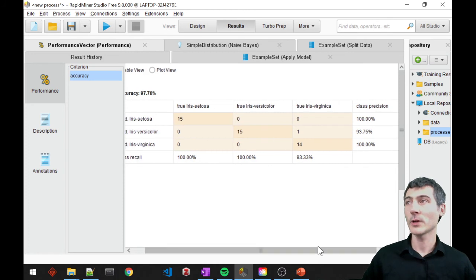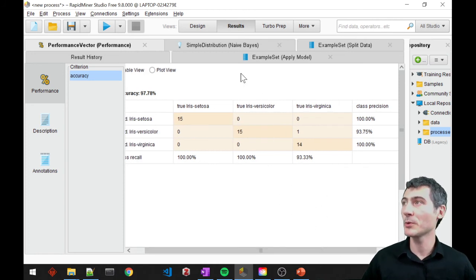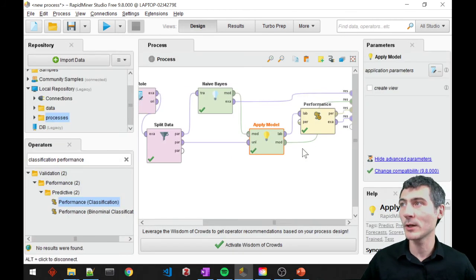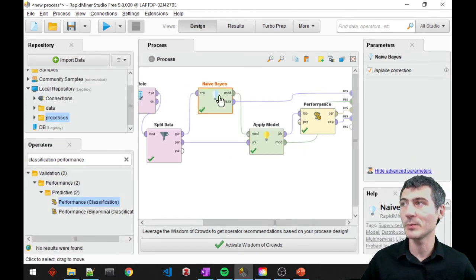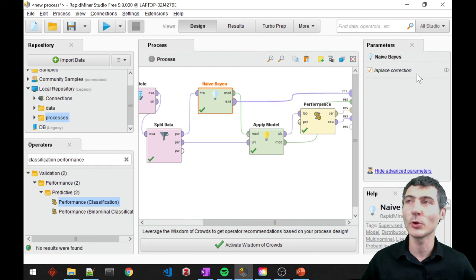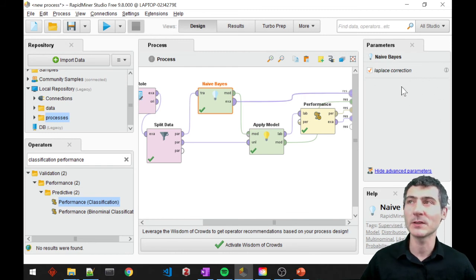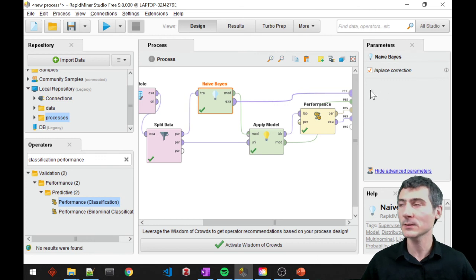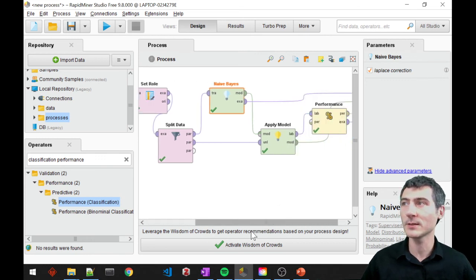So that was it. Let's go ahead and check Naive Bayes — we don't have any parameters that we need to be particularly concerned with. So that's basically it for Naive Bayes in RapidMiner.